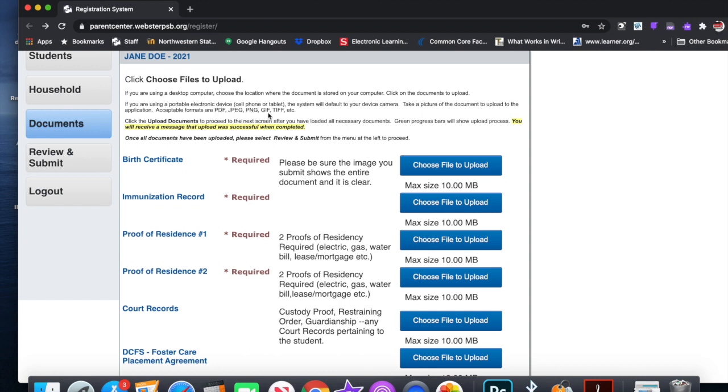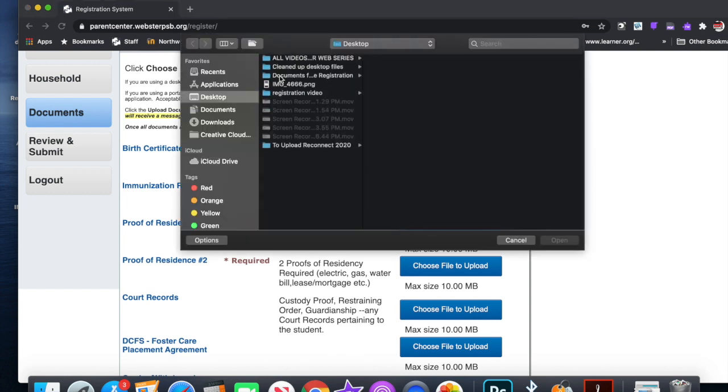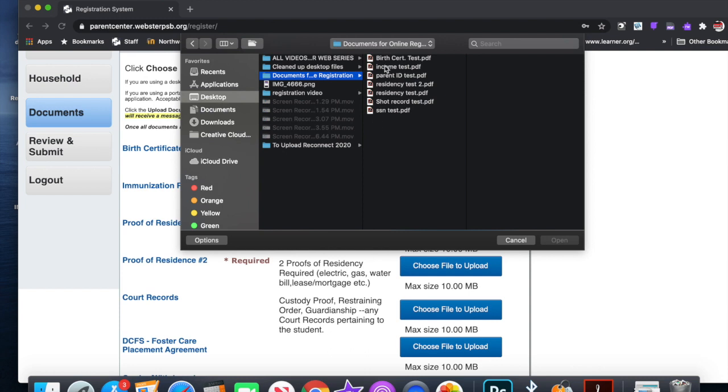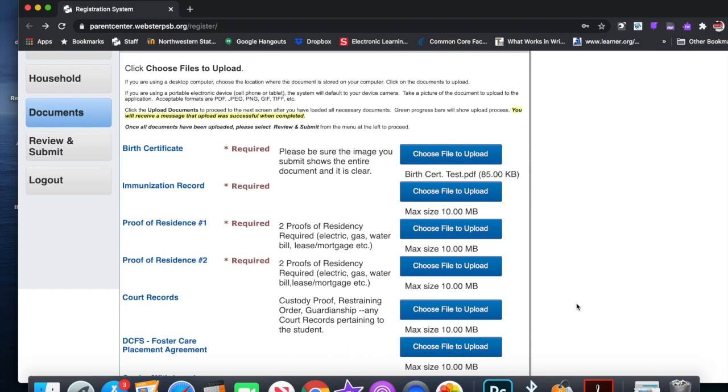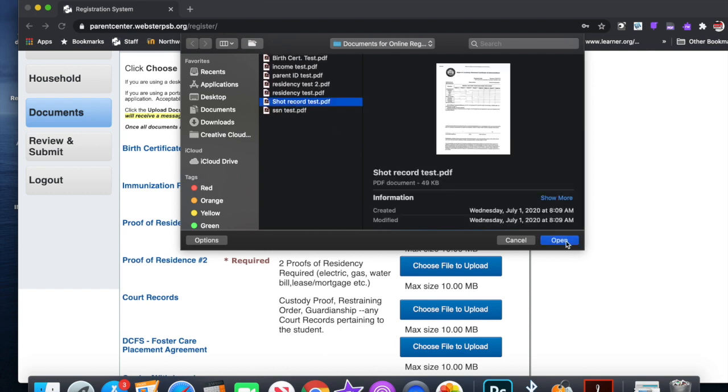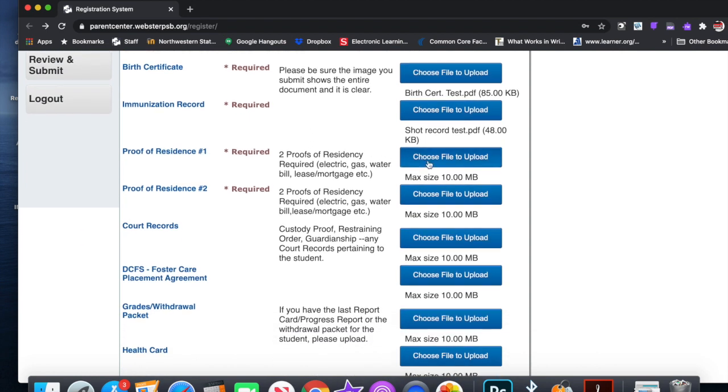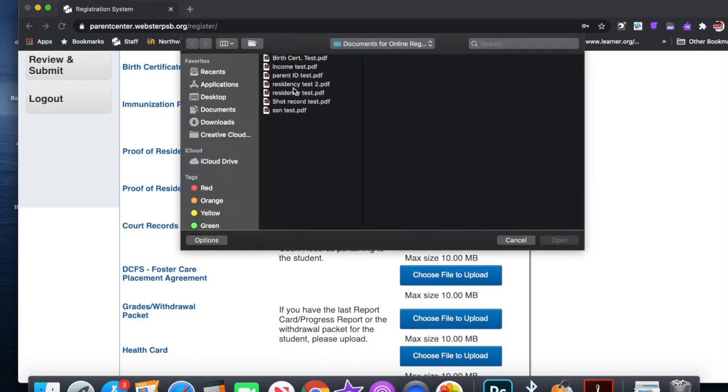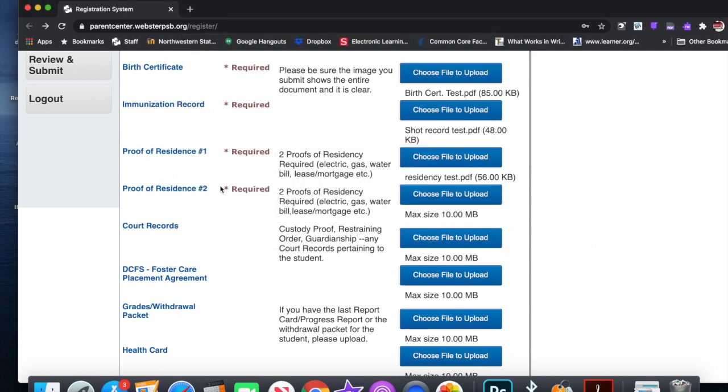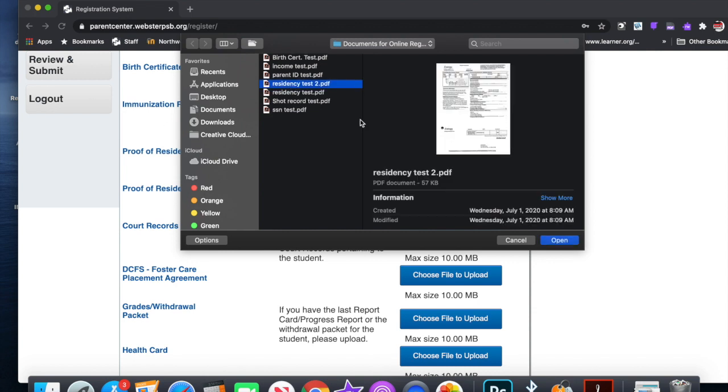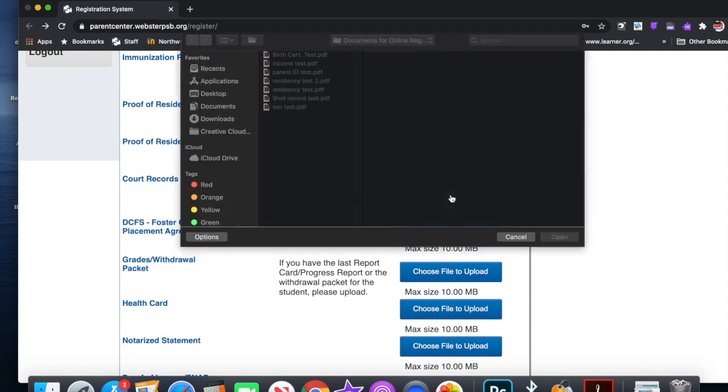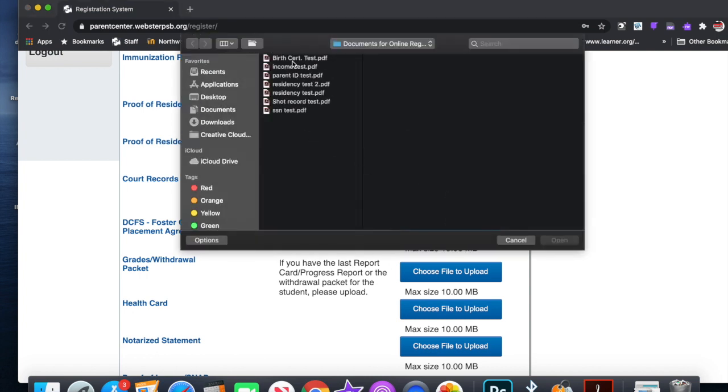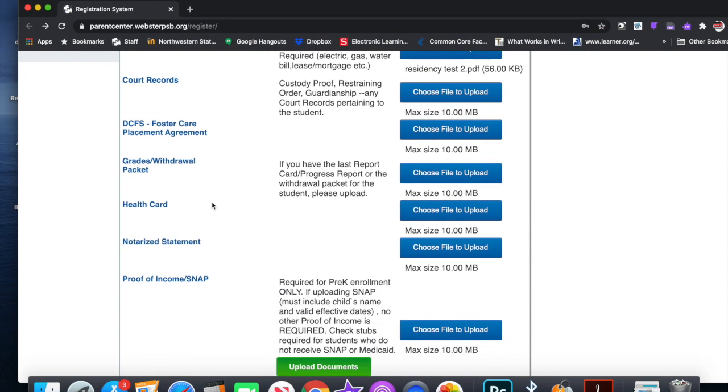So right here, once you get to this part: choose file to upload, your birth certificate required. You click right here. Now I already have some files. Birth certificate, here's my birth certificate. I'm going to put it in here. Hit open. There it goes. Now you have to do your immunization record. Choose file to upload. Here is my shot record. Open. Okay. Now proof of residence one: residency test one. Proof of residence two: residency test two. Now this information down here, this is not mandatory, but you can choose file upload if you have any court records, parent ID, income test, birth certificate test, etc. All of this stuff you can enter if you need to.